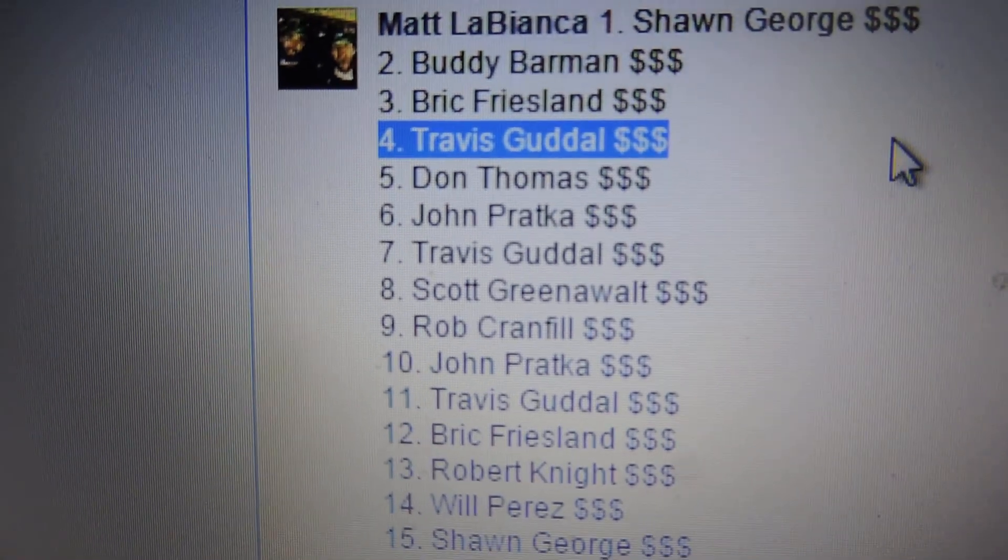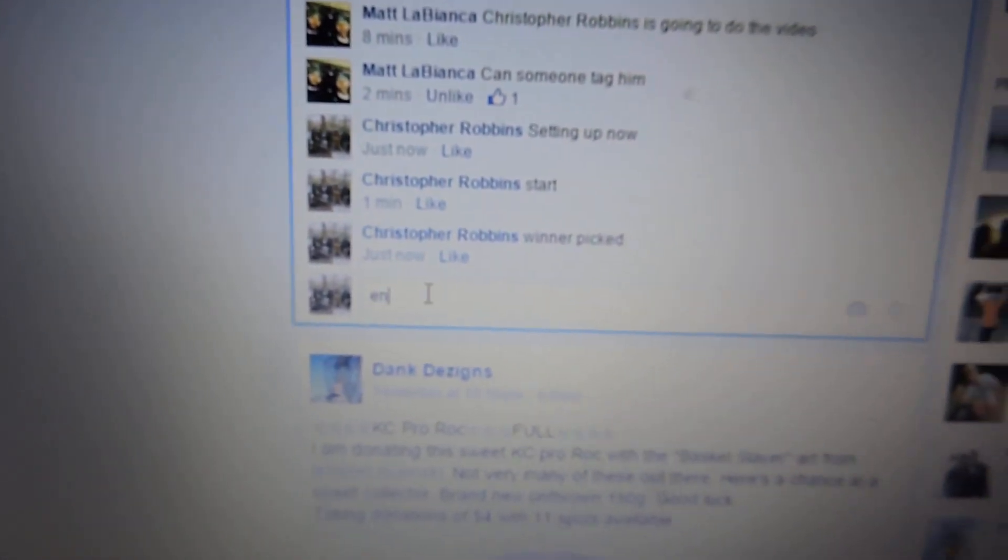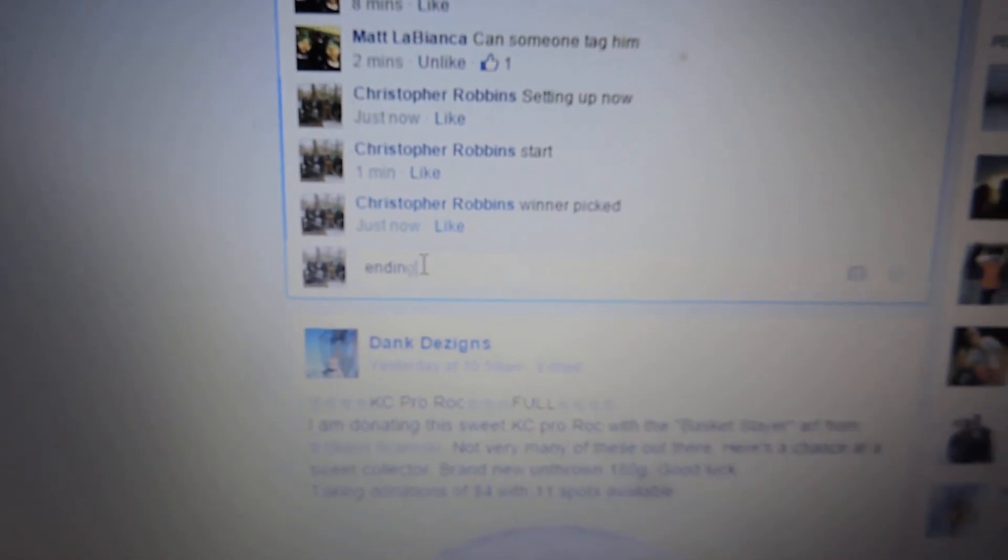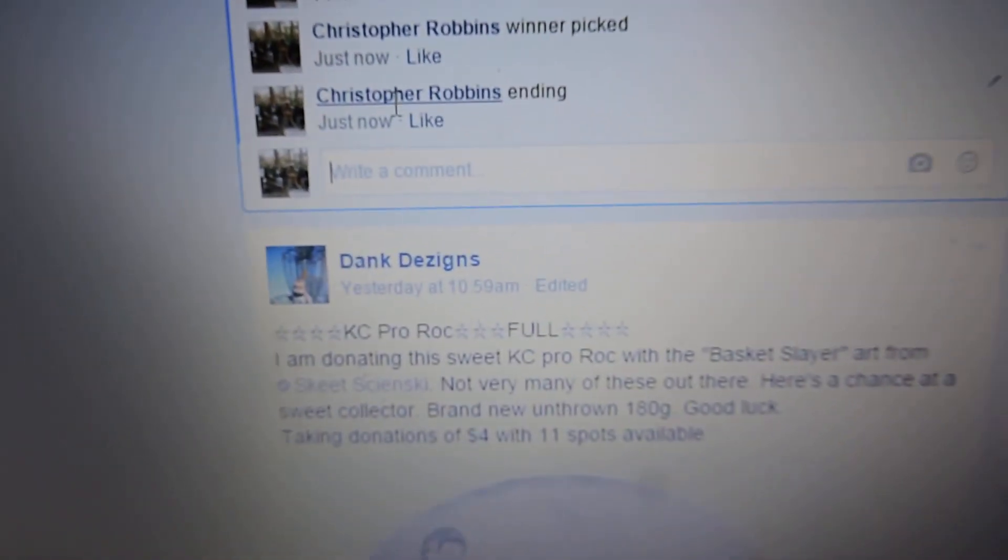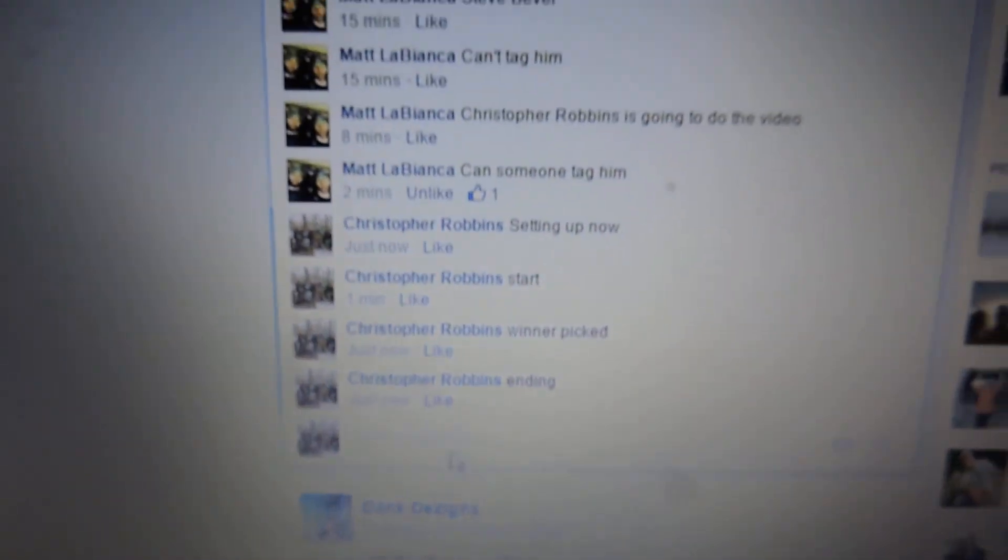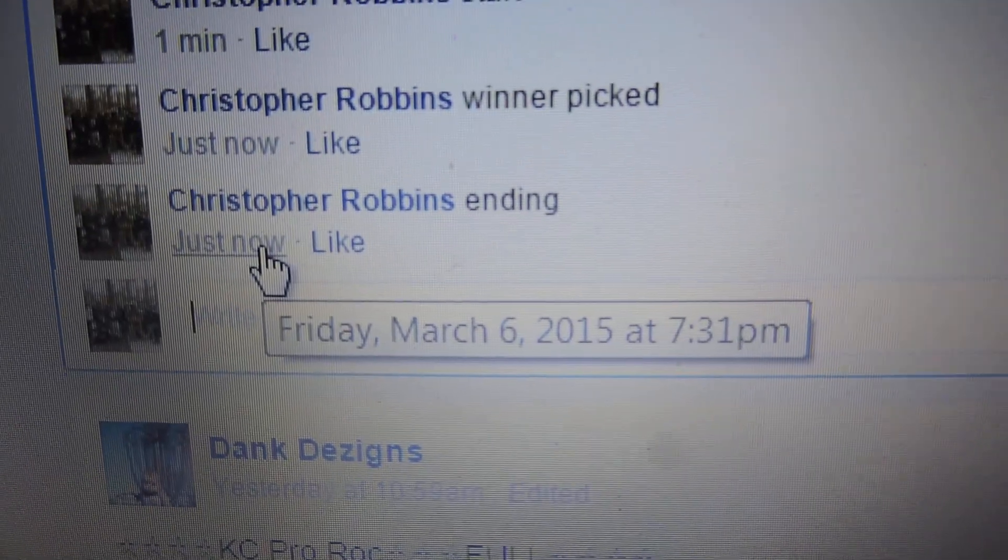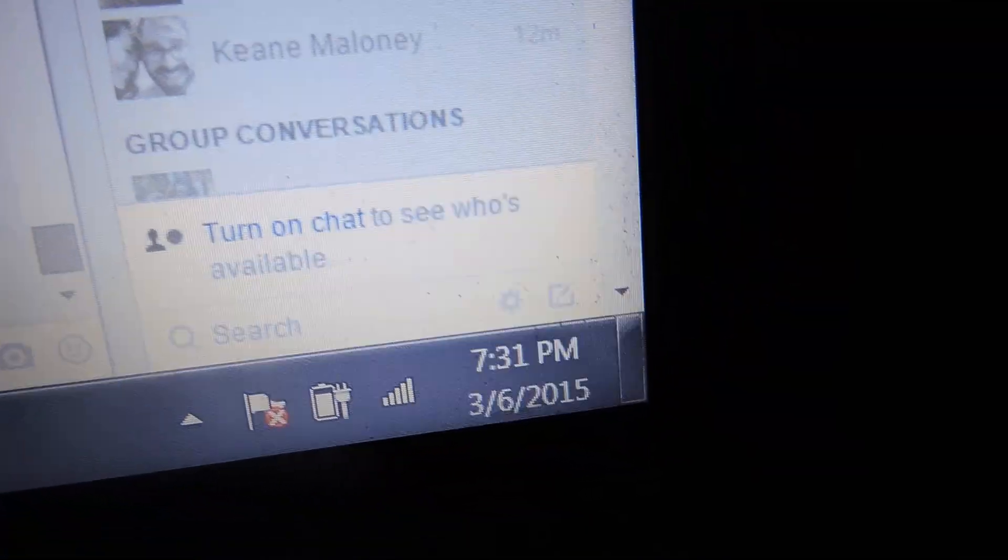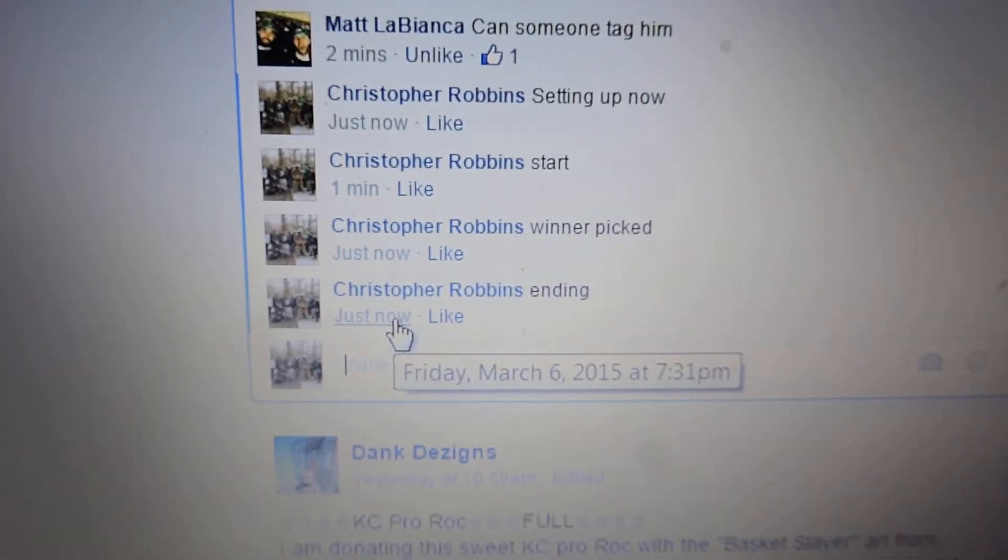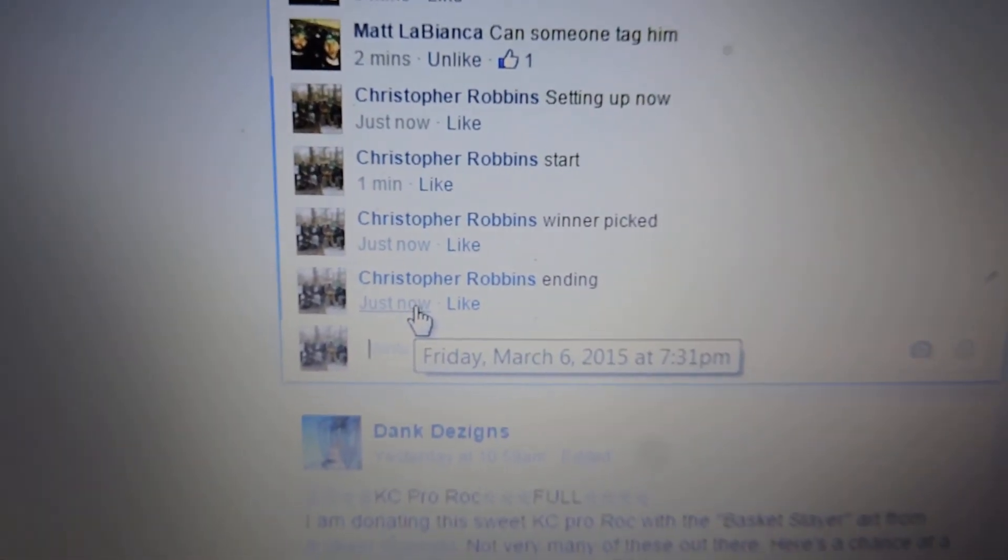Congratulations, you're the winner. Put an ending comment. End the video at 7:31. Thanks everyone. Have a good night.